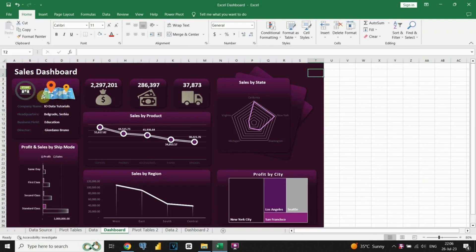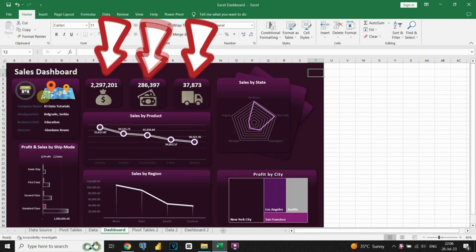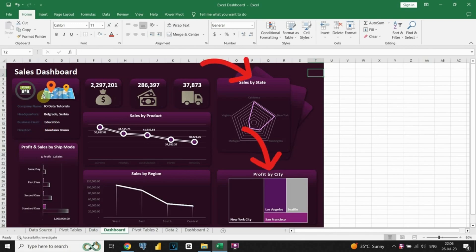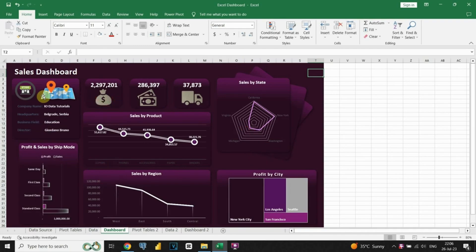Then we'll create essential KPIs, including sales, profit, and orders metrics. Once that's done, we'll move on to crafting our charts. The dashboard will include sales information categorized by ship mode, state, city, region, and product. This will allow our stakeholders to analyze our company's sales effectively using the dashboard.